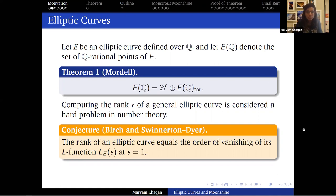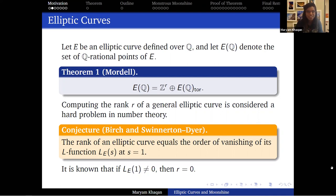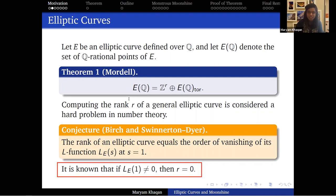The Birch and Swinnerton-Dyer conjecture says that the rank of an elliptic curve equals the order of vanishing of the L-function at s equals 1. If this is the first time you're hearing about this, notice that this is a conjecture — that should indicate this is a hard problem to solve. We know this conjecture in a few cases. In particular, it is known that if the L-function is not zero — so if the order of vanishing is zero — then the rank of the elliptic curve is also zero. If you're taking notes, this is the one fact I would like you to write down, because I will refer back to it at the end.